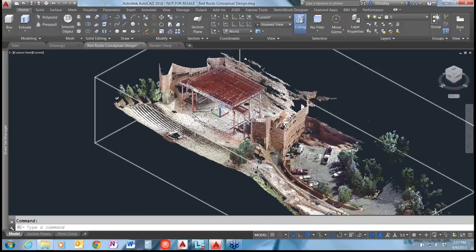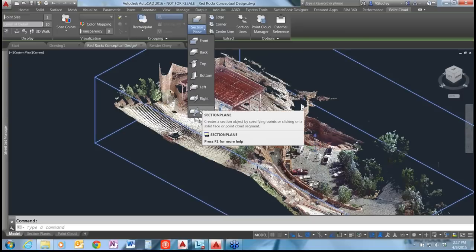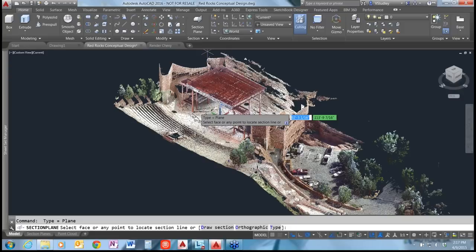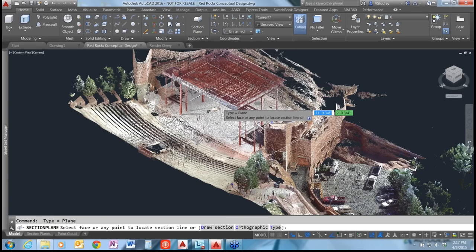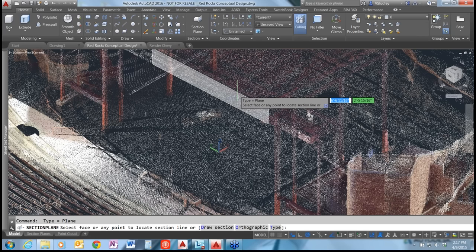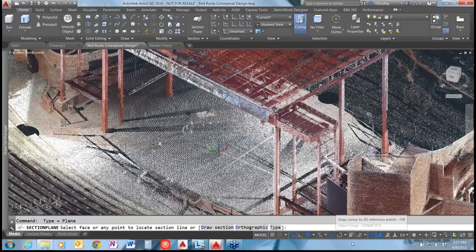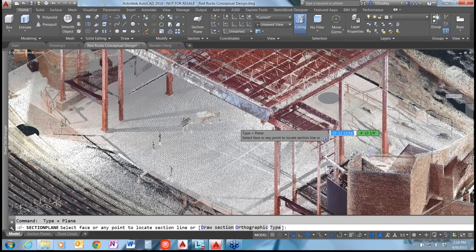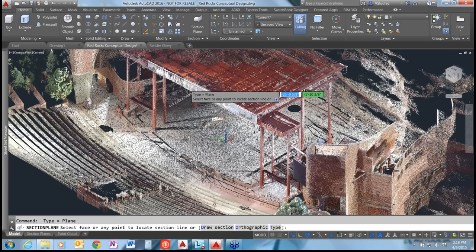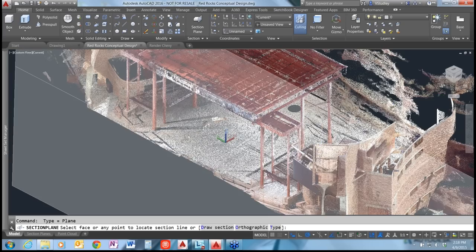There's a section plane option that works particularly well with point clouds: the Two-Point Section Plane. With no 2D or 3D OSnaps active but Dynamic UCS turned on, a new feature in AutoCAD 2016 allows point clouds to respond to Dynamic UCS. It detects planes on the point cloud surface — for example, the front face of the stage — and if you move around it will detect other planes within the model. Clicking places the section plane on the detected face.